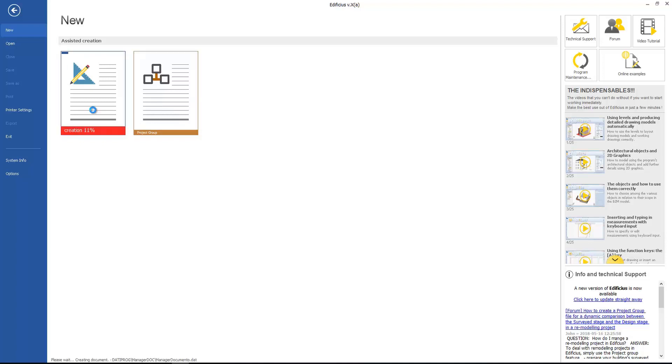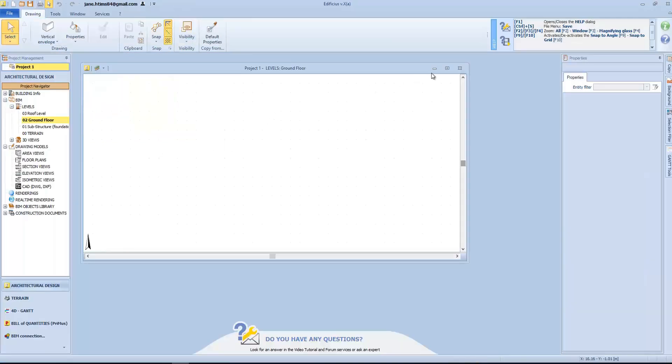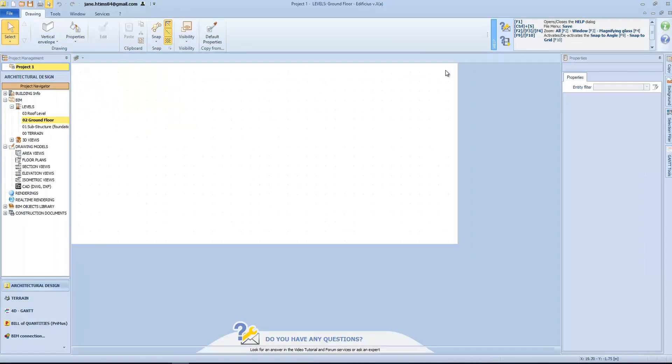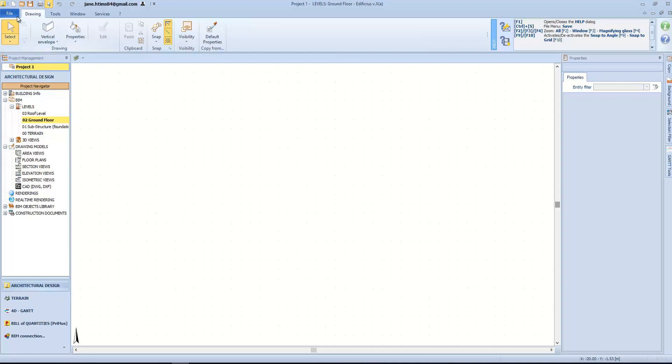As you can see, we immediately start from the ground floor level as the default level. Let's take a quick look at the interface and start to get familiar with its structure. At the top we have the program toolbar with the following menus: File, Drawings, Tools, Windows, Services, and question mark.